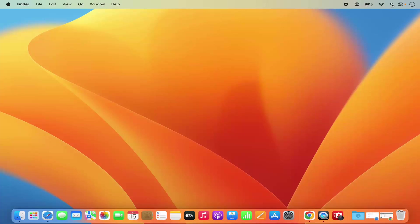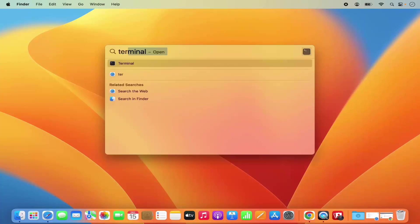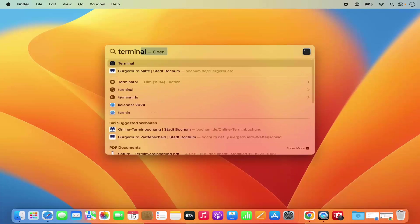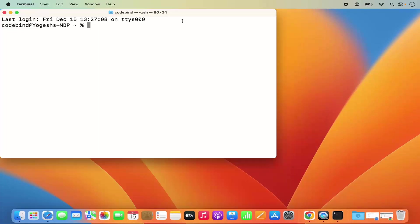So for that, we are going to open the terminal. Just click on this Spotlight icon and then search for terminal and then open the terminal from here.